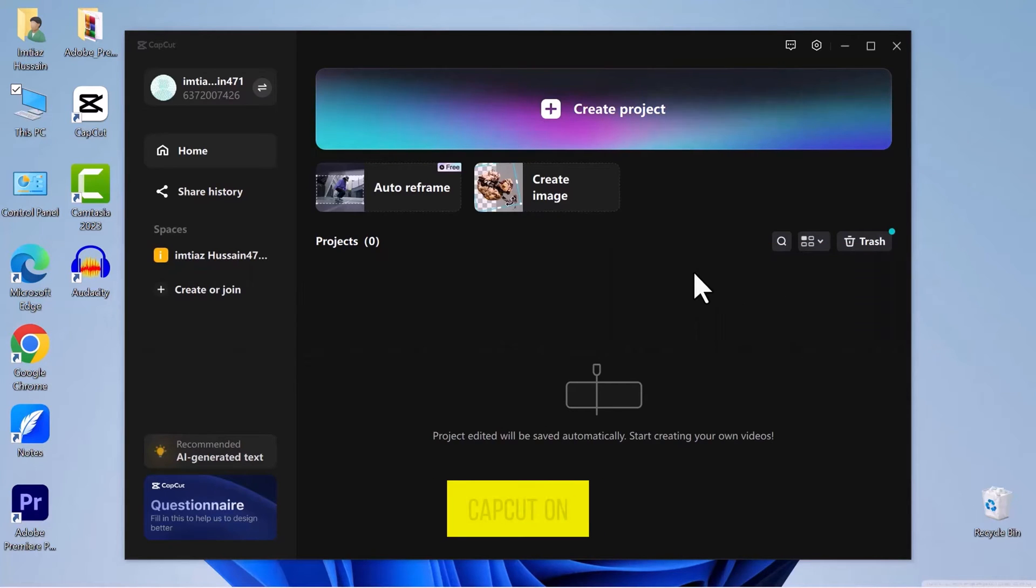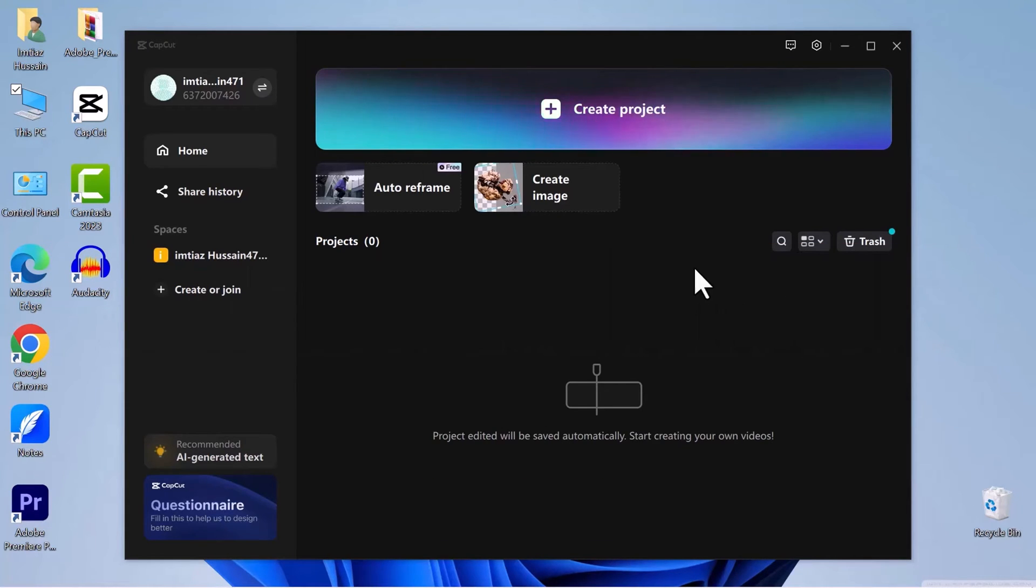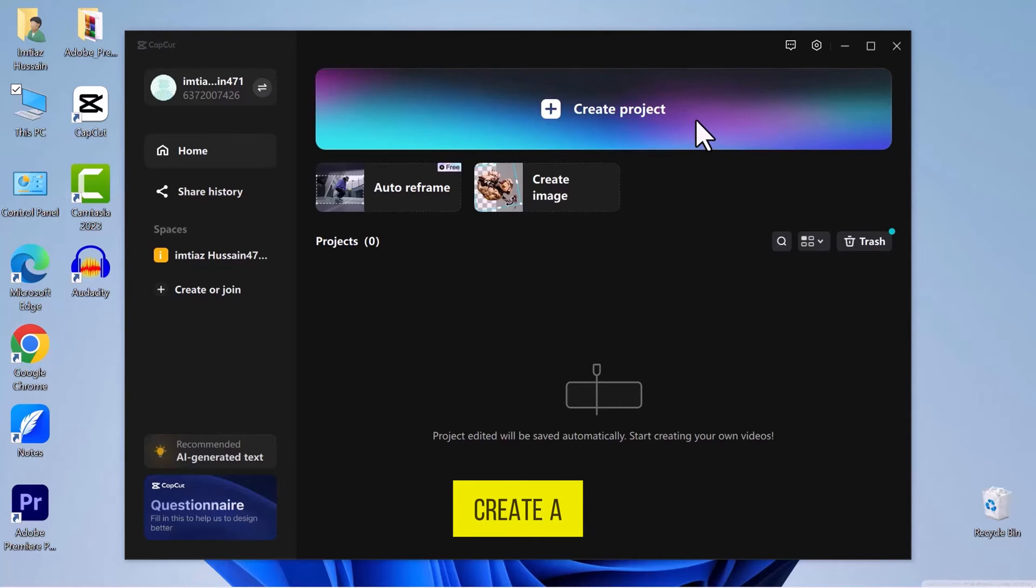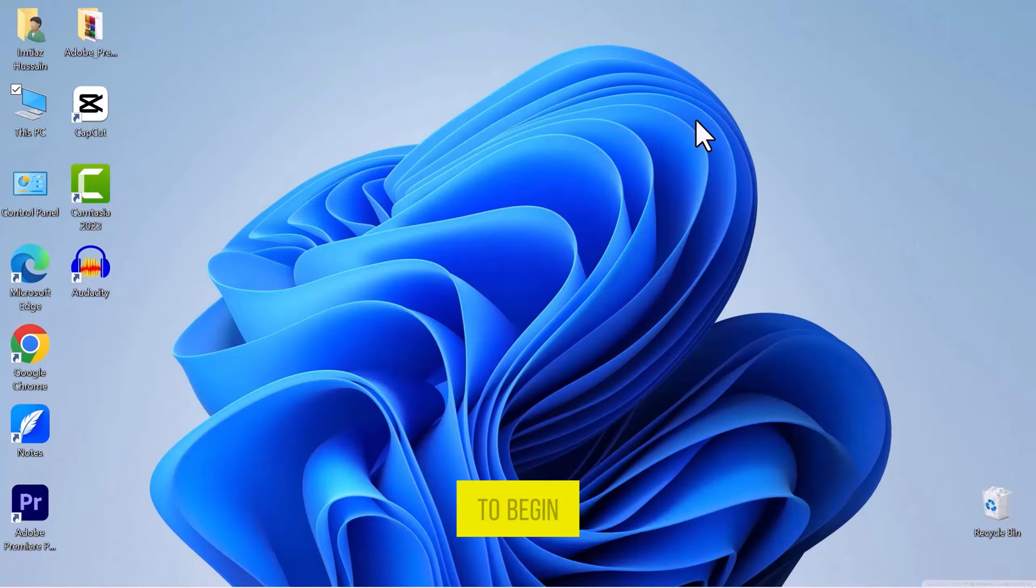Let's start by opening CapCut on your computer screen. Once CapCut is open, create a new project to begin.